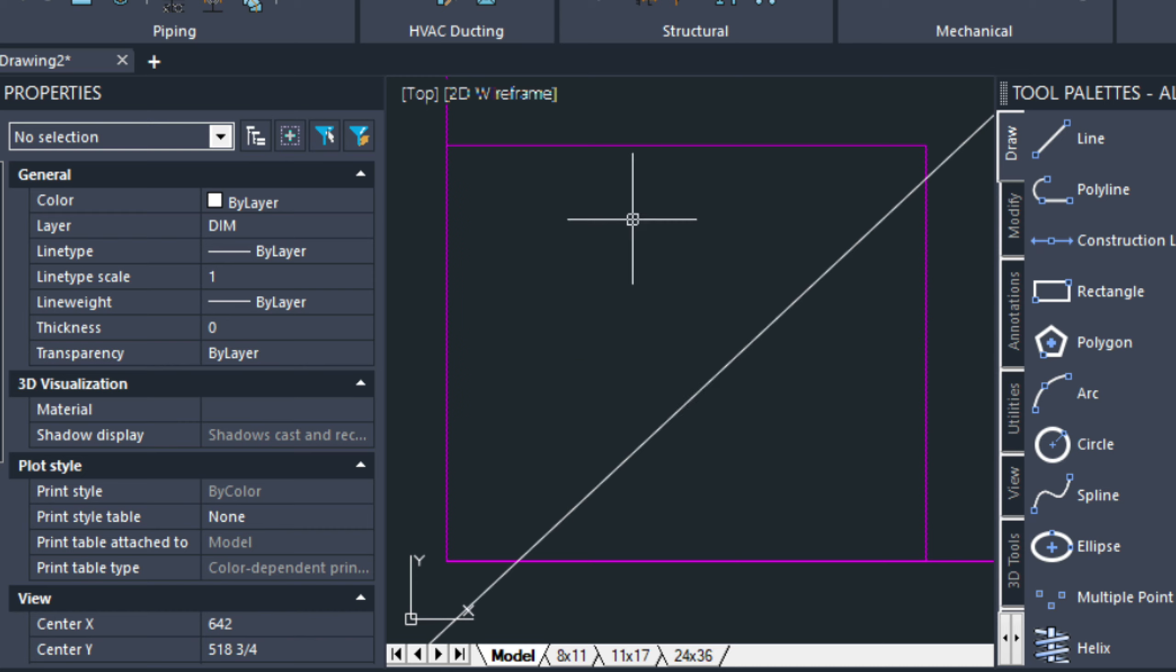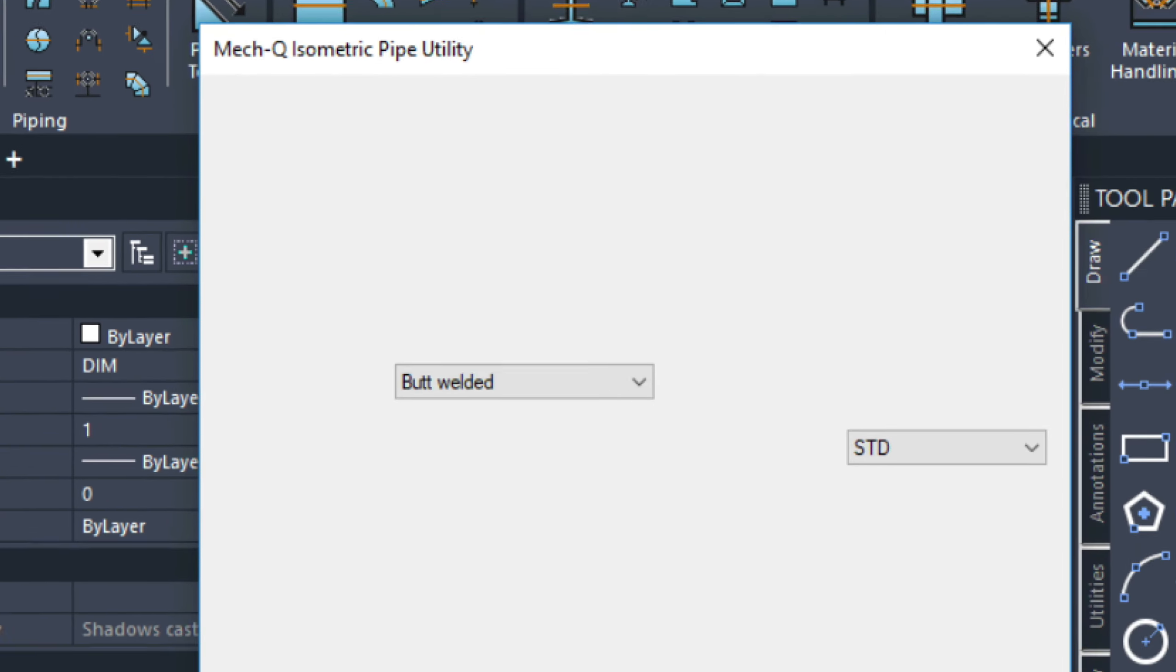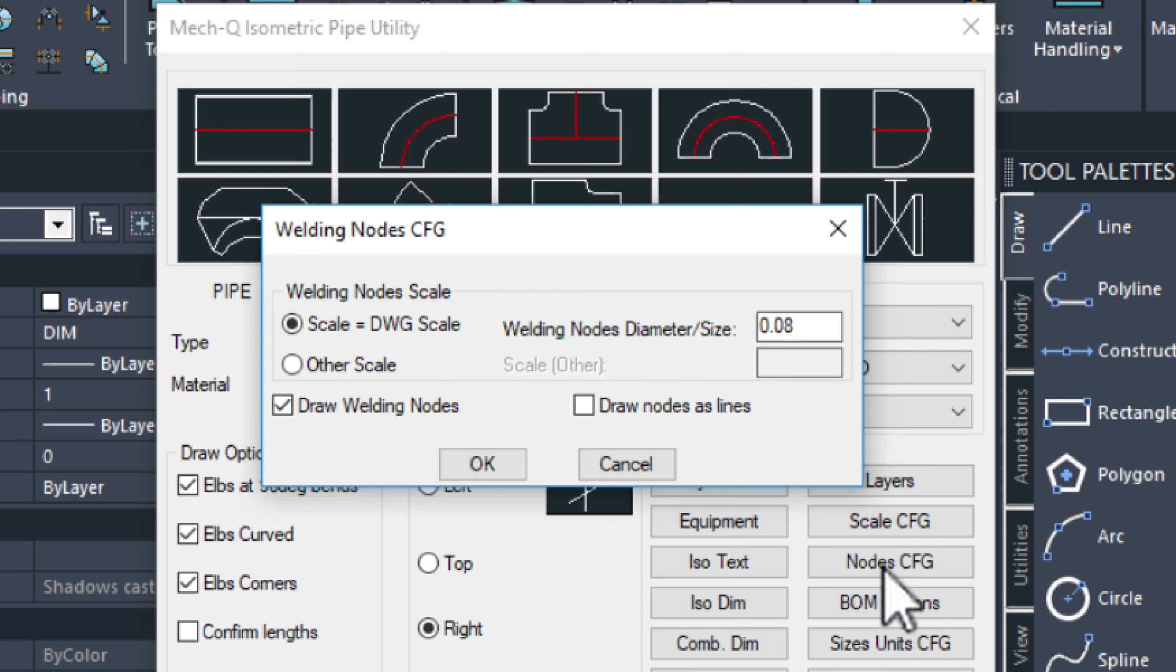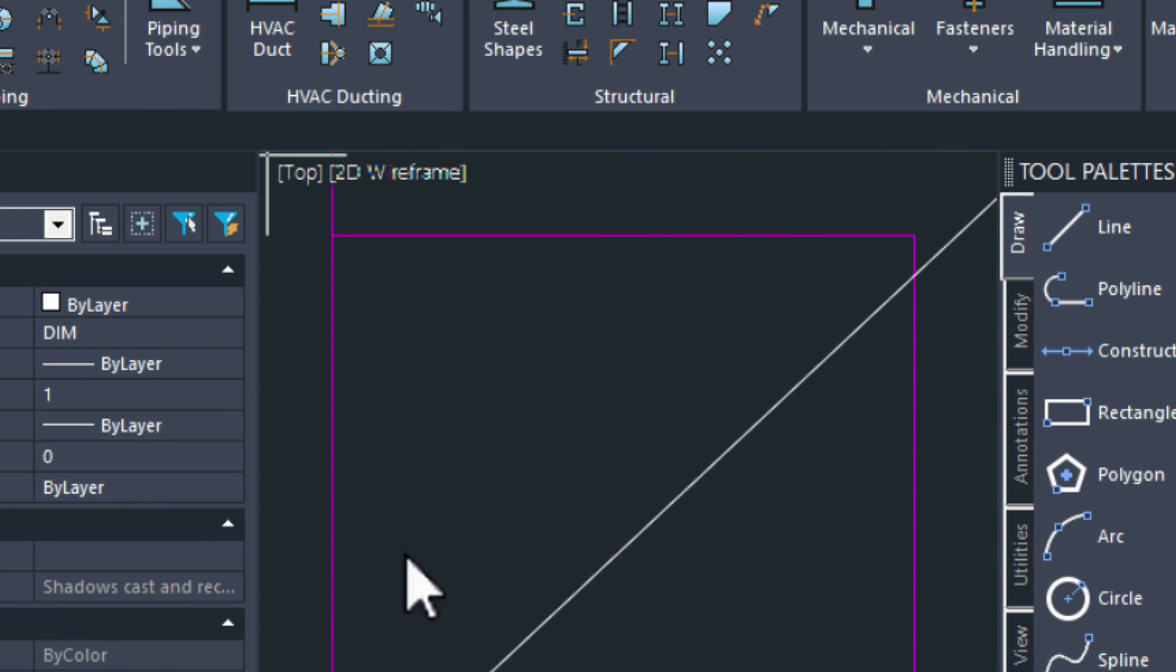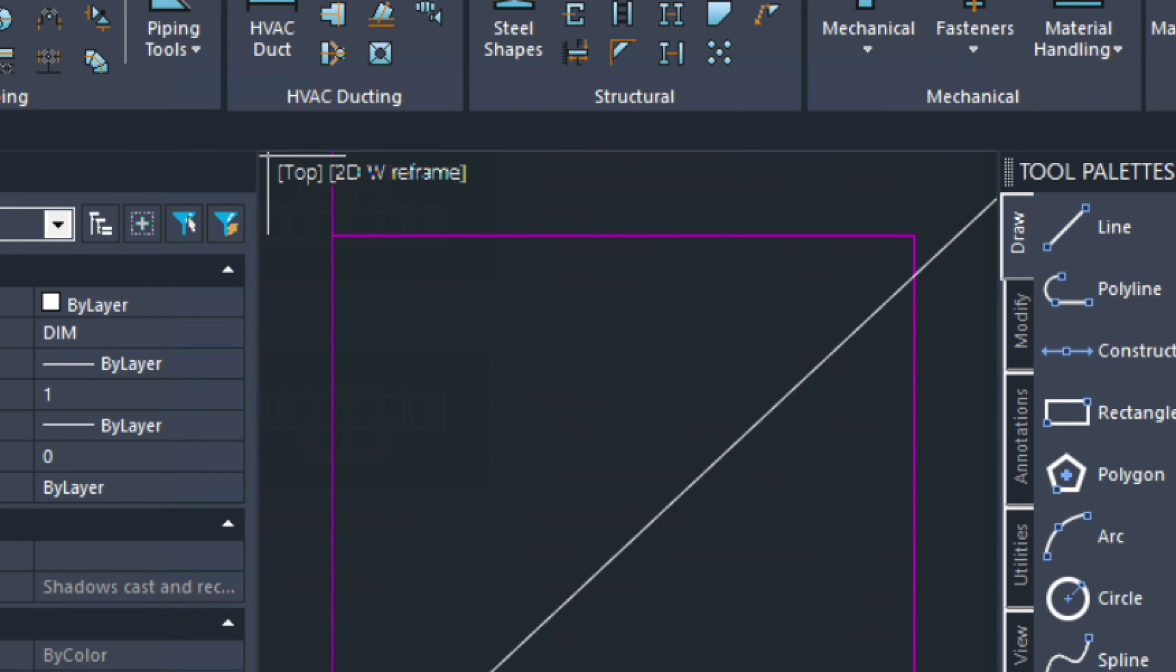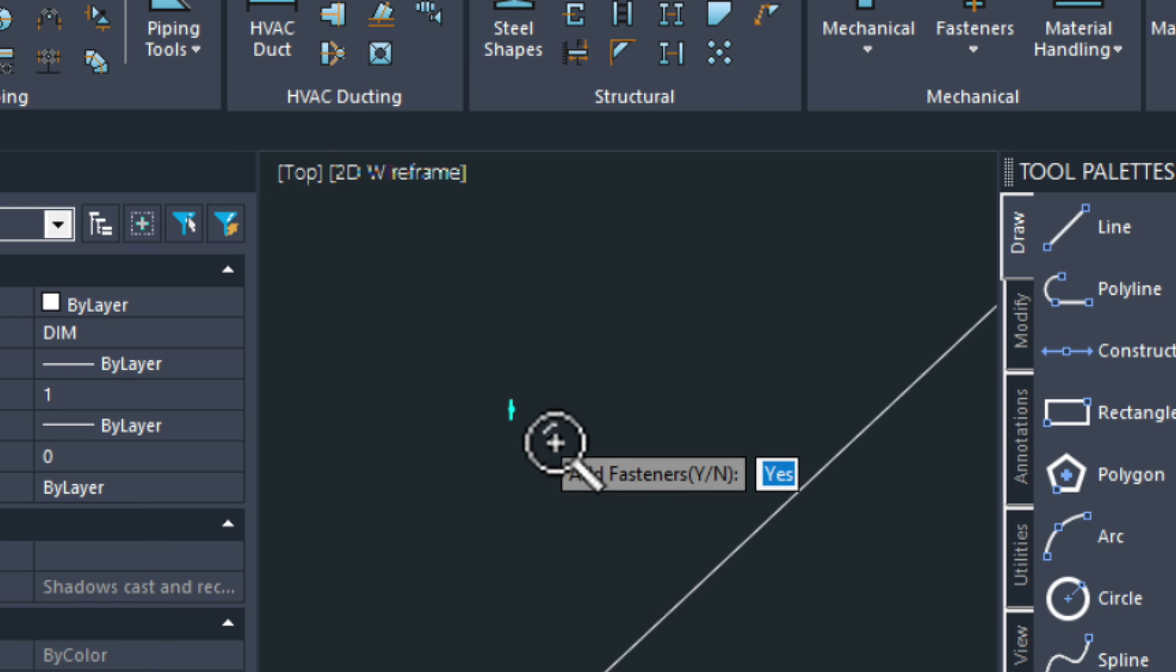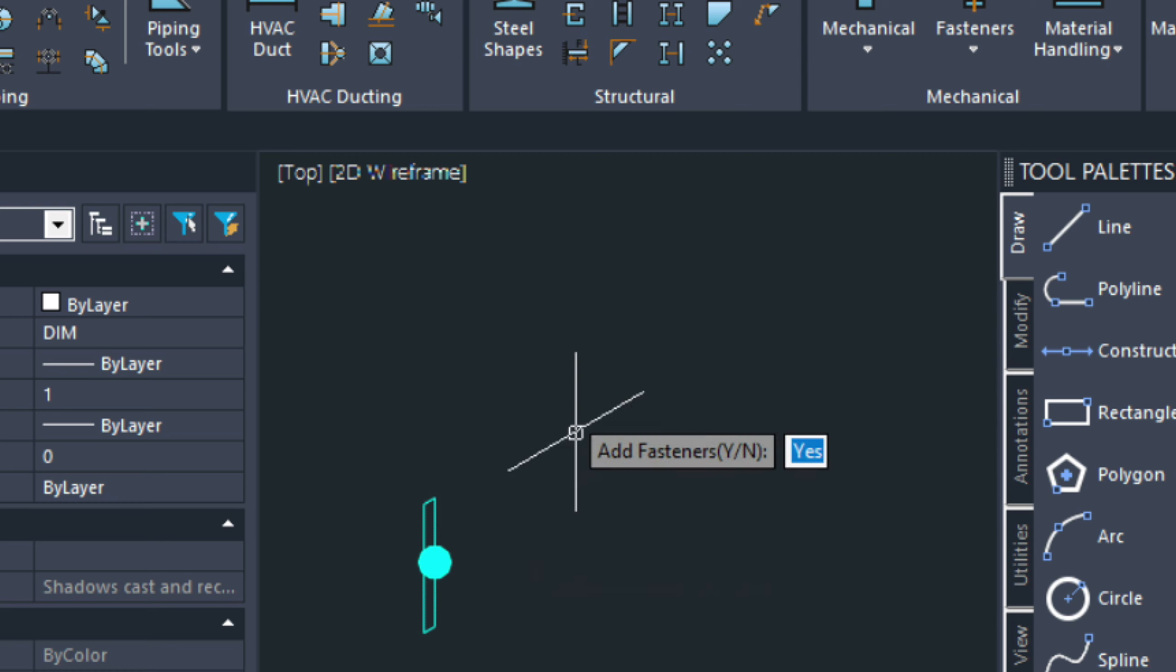And then I'm going to go into my ISO metric utility in MEC-Q. And I'm just going to test out some settings here. I'm going to go into the nodes configuration. Right now it's set to 0.08. I think that's going to be a little bit too big. I'm just going to run a little test here.